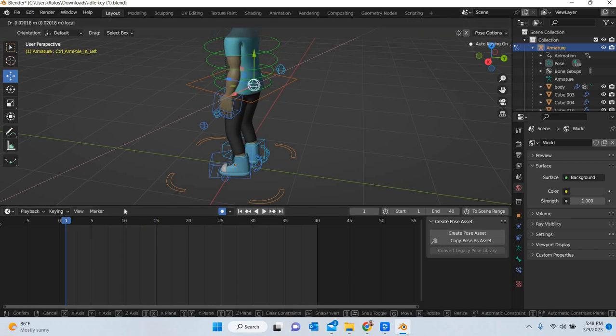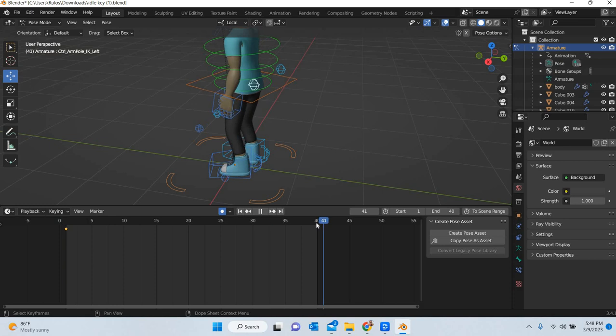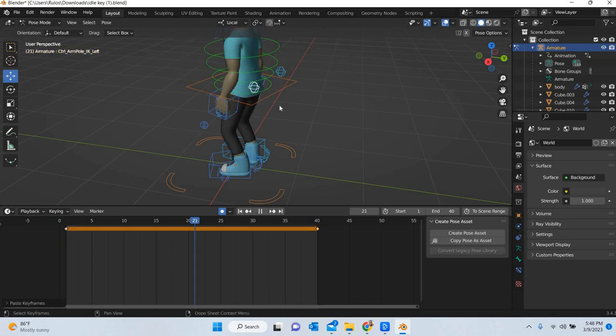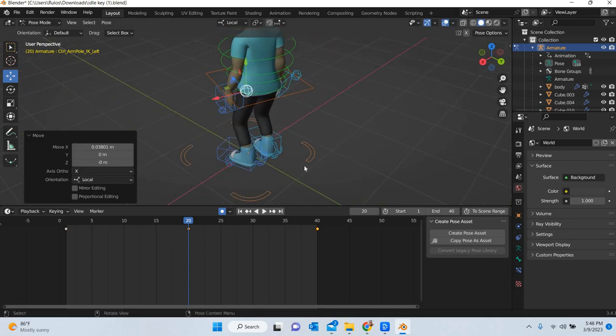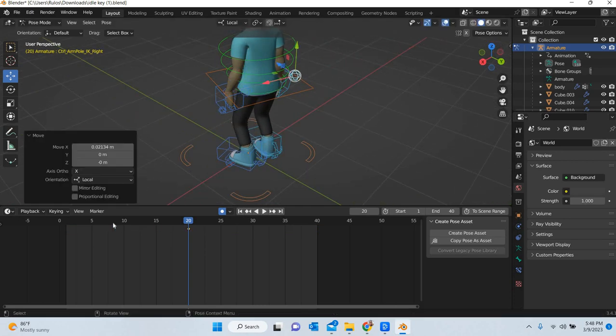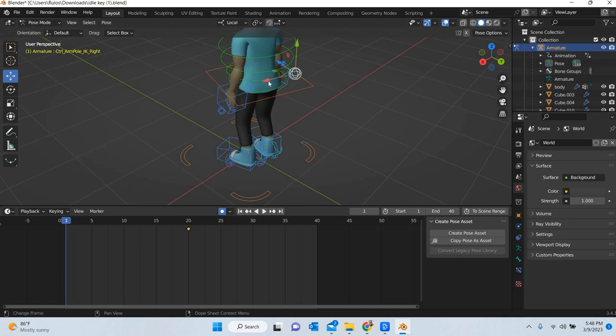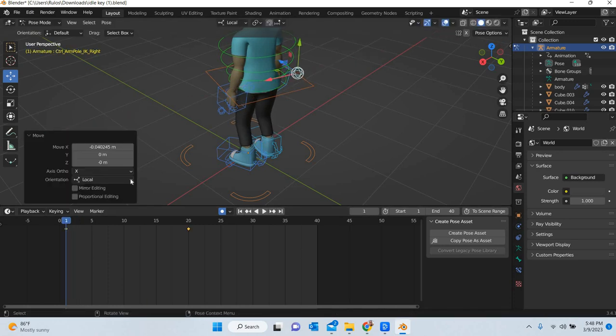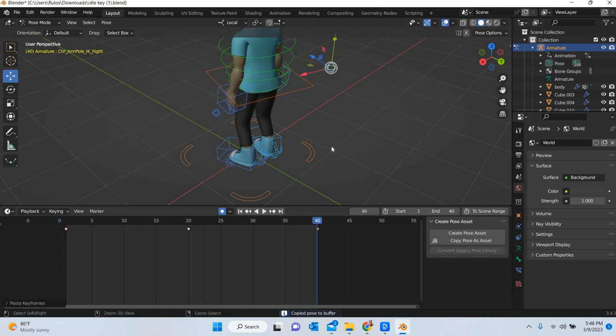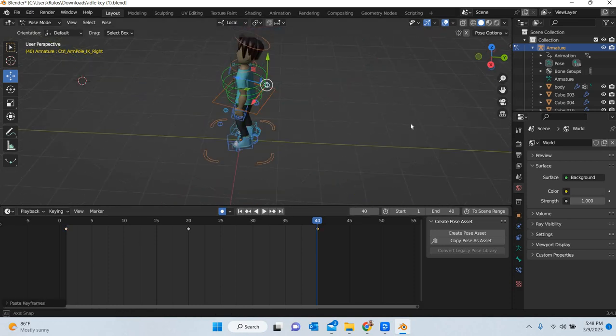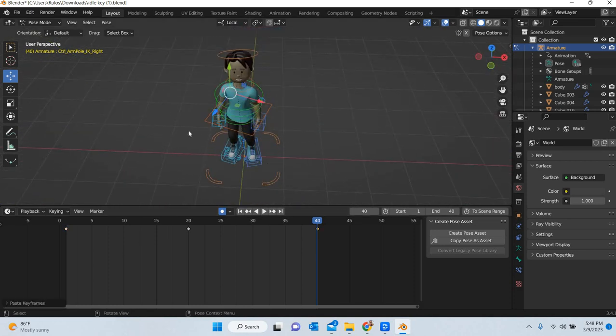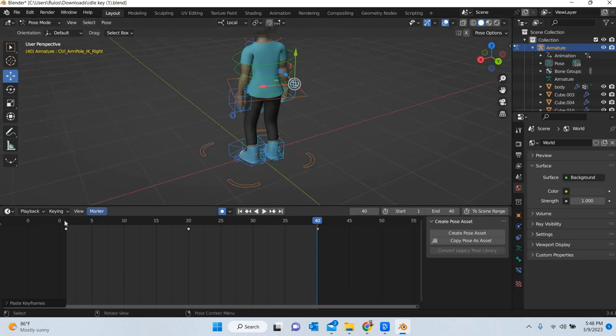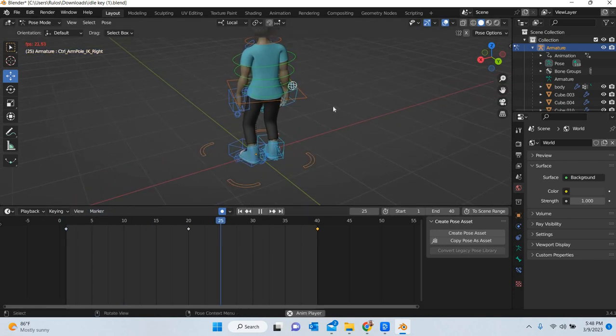So the elbows inside, control C, control V, 20 and move it out a little bit. Do the same thing, move it, control C and control V. So all these elements will be moving. You can see that they are moving.